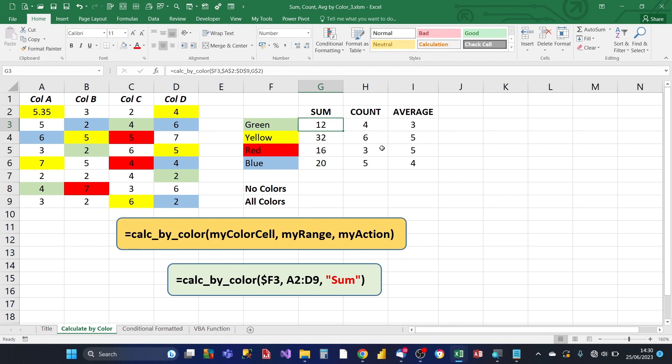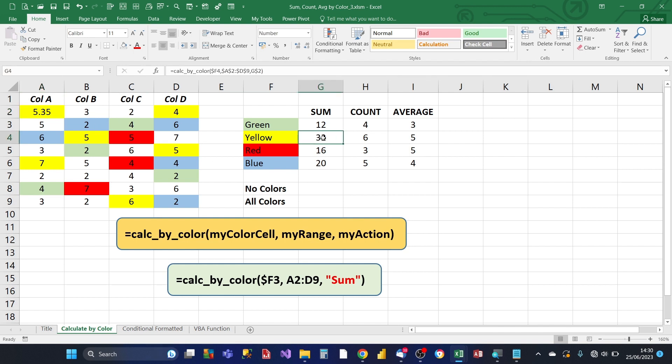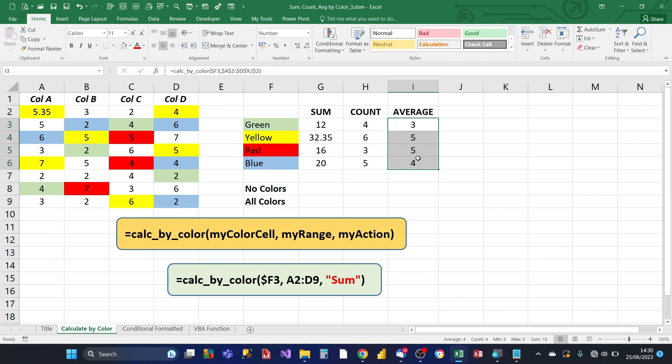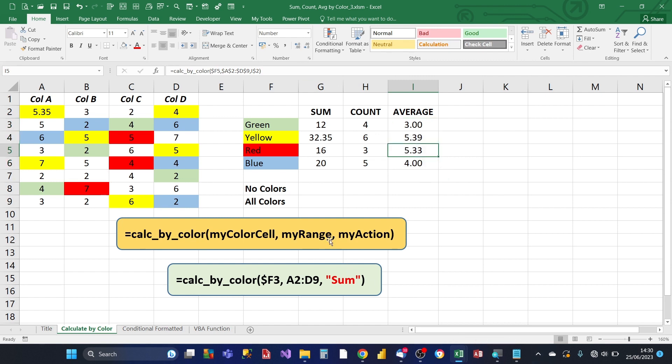So before we can test it to make sure it works. You'll notice in cell A2, we've got a two decimal place number. So for the sample yellows, I'm going to increase the decimal places to two. And then for average, you could have a whole number average value in decimals. So I'm going to also increase the decimals to two.